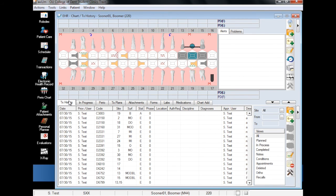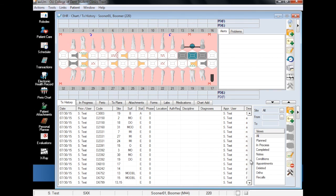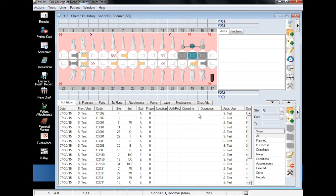When you go back to the treatment history, you will see that all of your findings have been recorded. In the treatment history tab, existing restorations and conditions are marked with a status of E, while diseases and abnormalities are marked with a status of A.